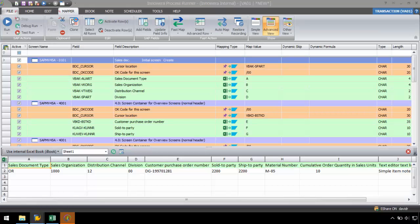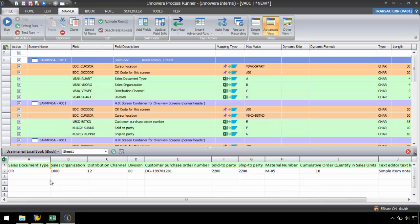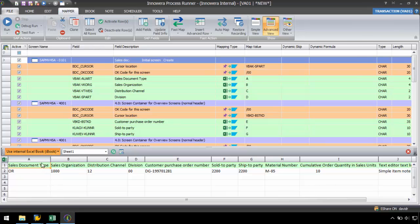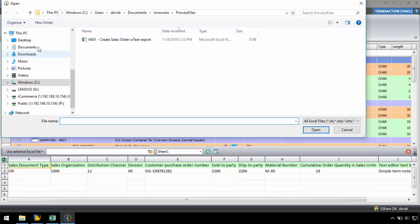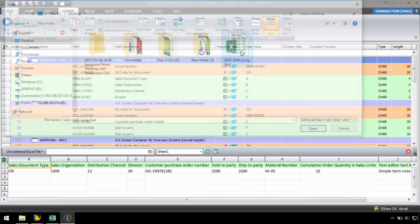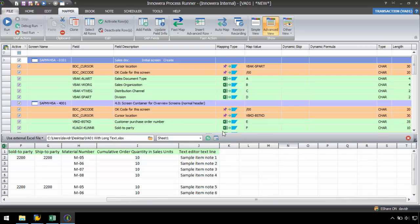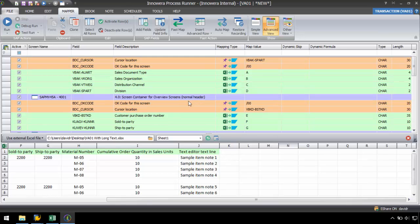Once in ProcessRunner, I will need to attach the external Excel file in the mapper tab. I want to loop the line items in the script. With ProcessRunner, loops are always implemented at the screen level as it separates the header and line item data.